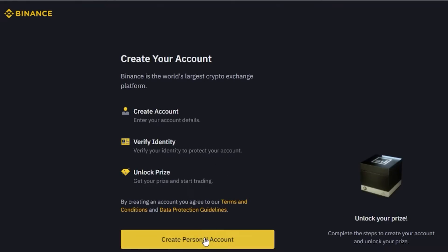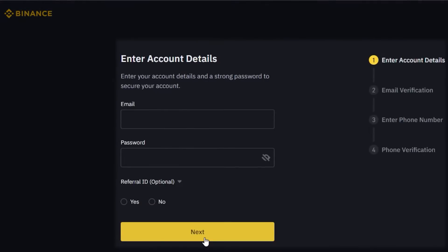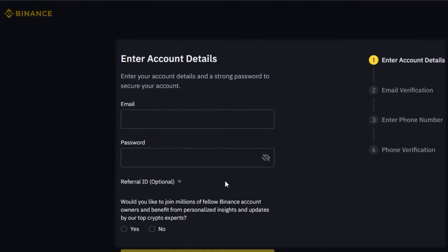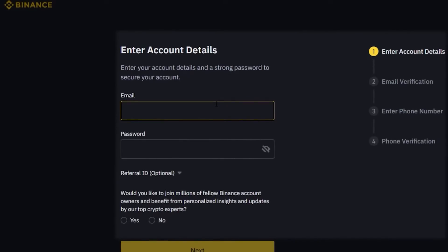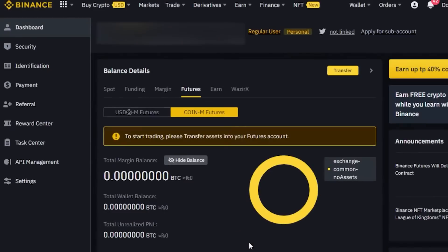Click on create personal account. You will be able to sign up with your email address and will have to verify your email. Then enter your phone number, verify your phone number, and click on next. This step is really important to complete your sign up.